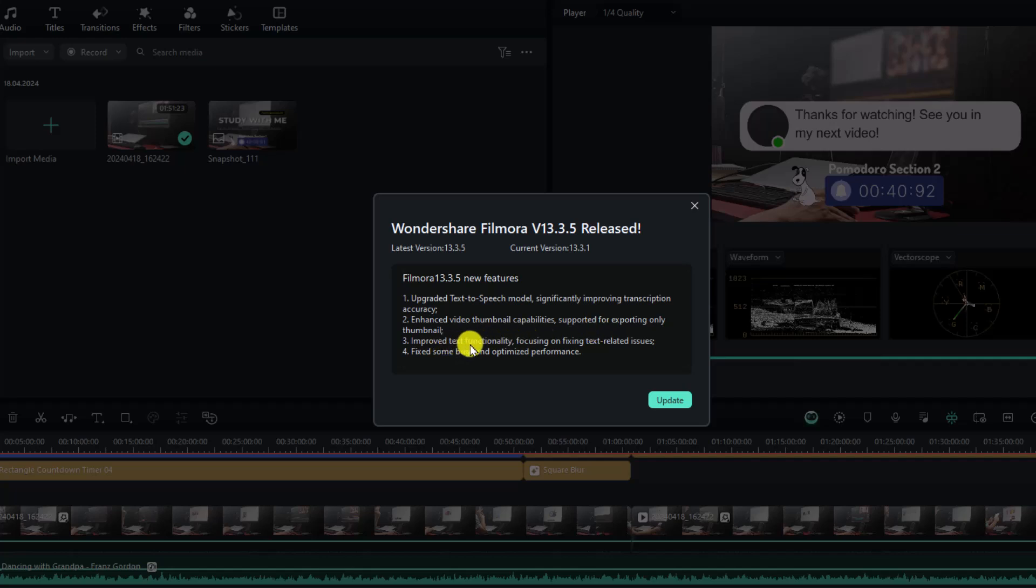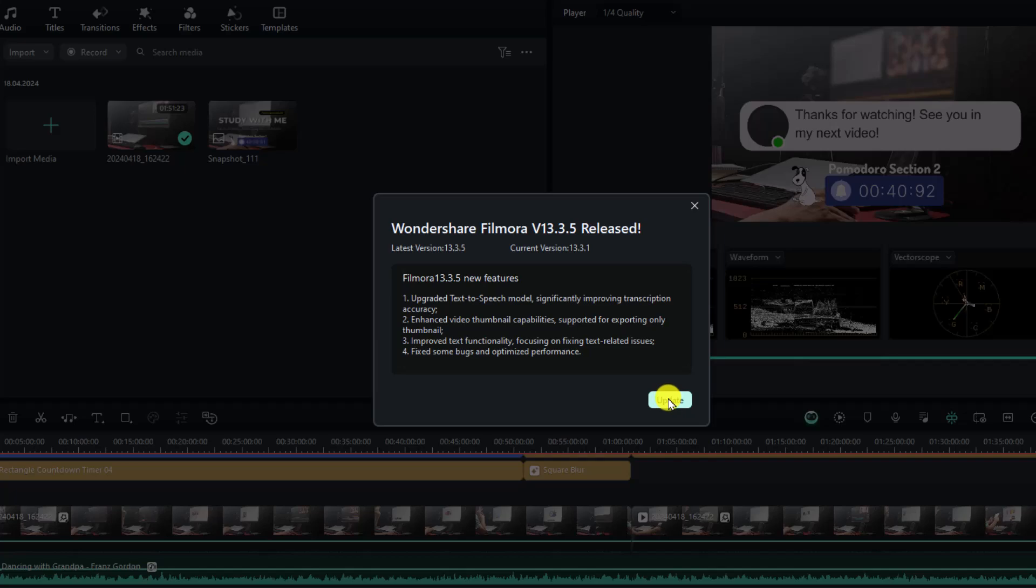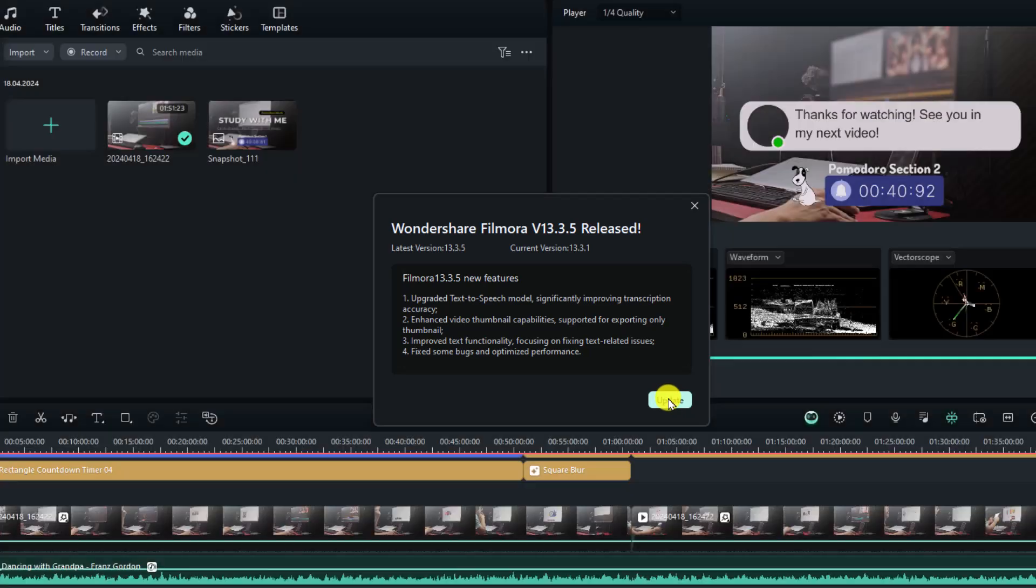Number three, improved text functionality. Focusing on fixing text-related issues. By the way, I have no idea about the issue. And number four, as usual, fix some bugs and optimize performance. And now we need to click here, update to get this latest version.